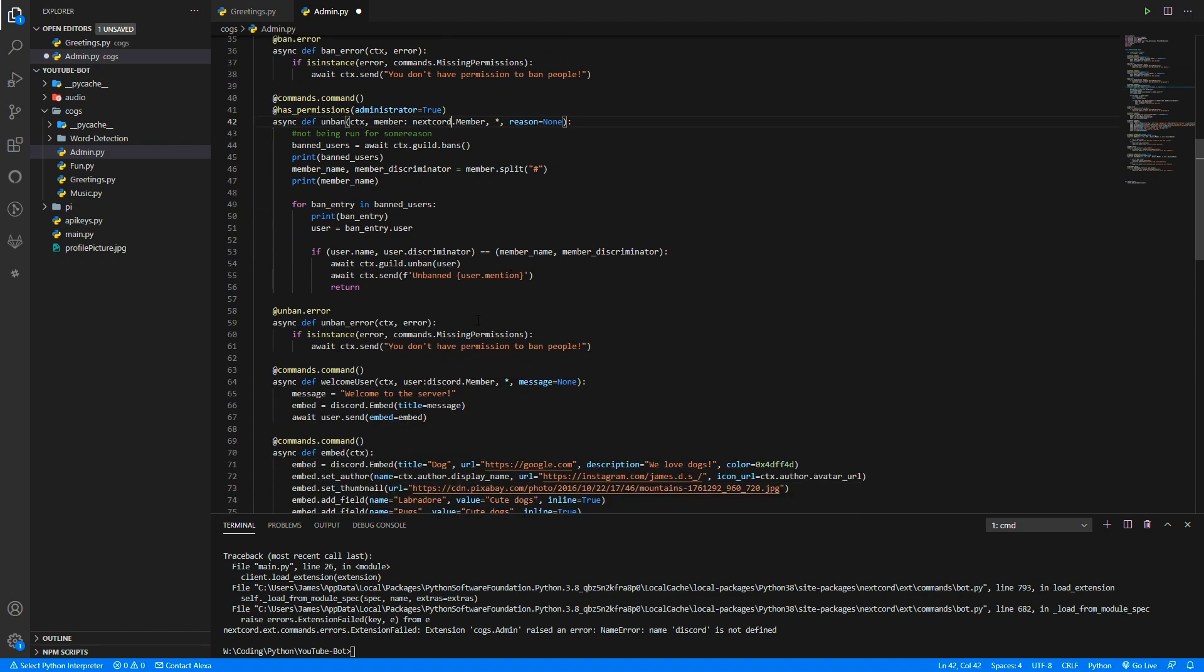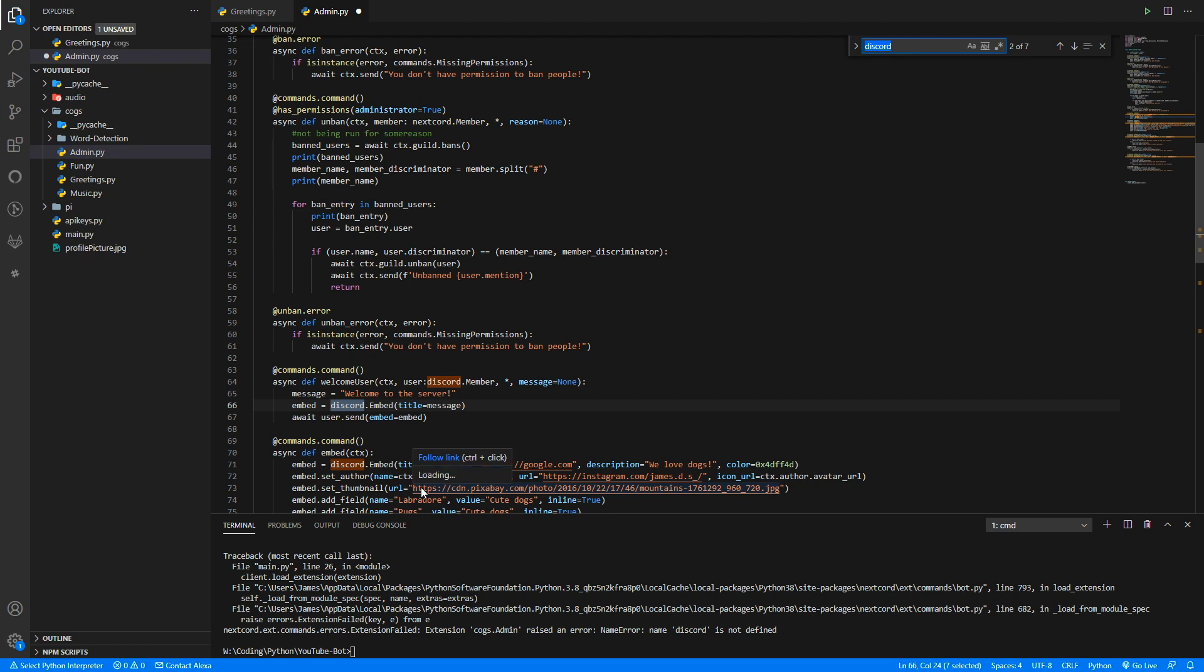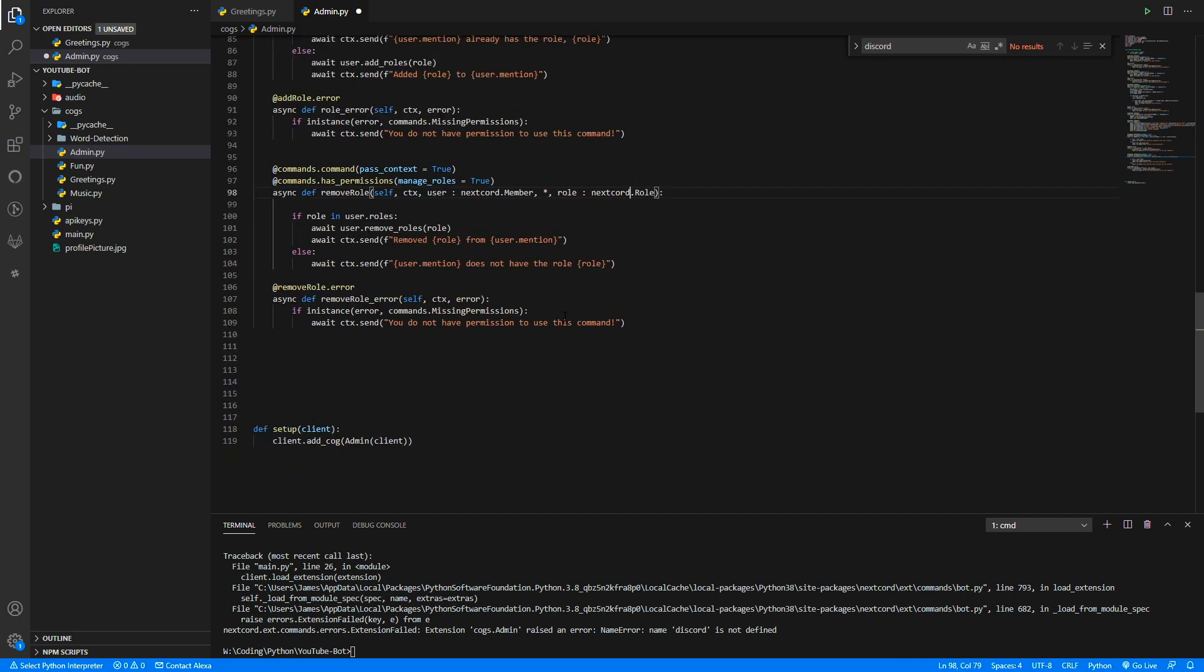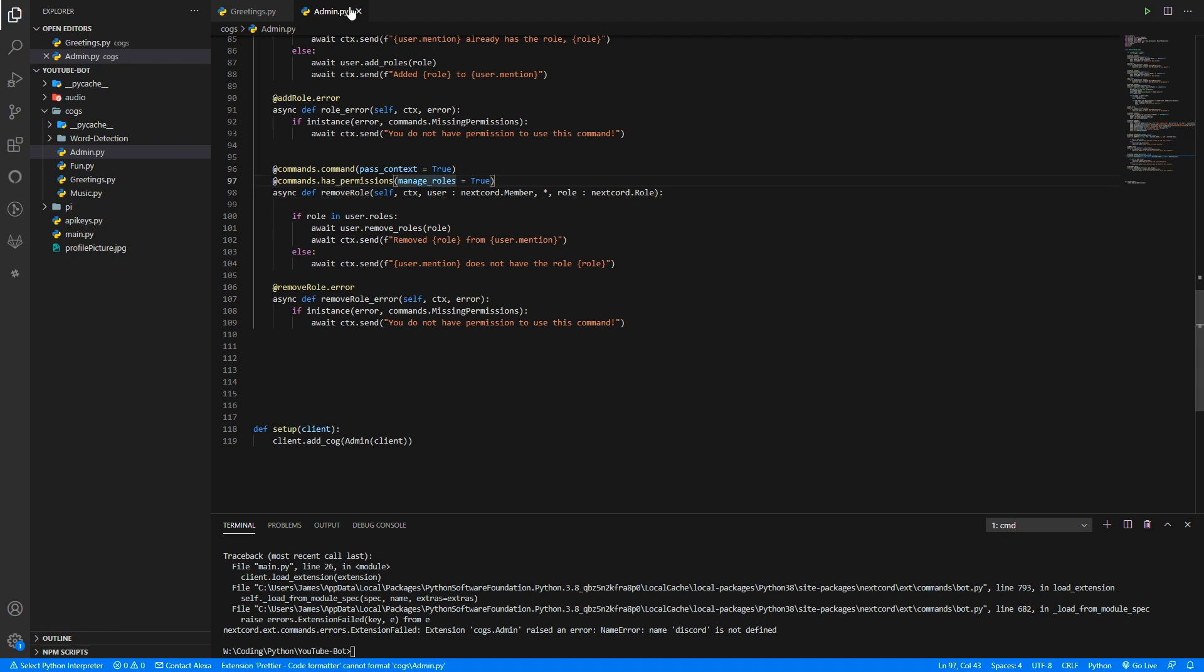We basically can just go through and do it. We can probably do a find and replace of just searching through discord here. We can see here and then when we need to we can just replace it all by just doing Ctrl+F. We can just go through and easily find where we've missed it.